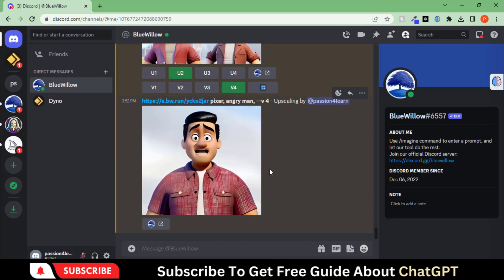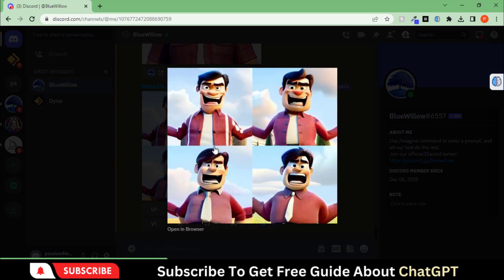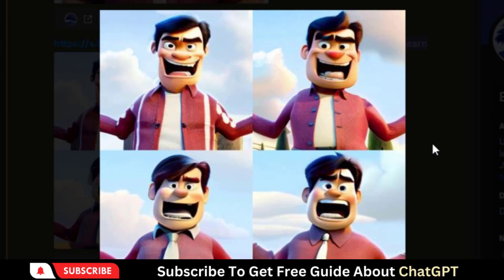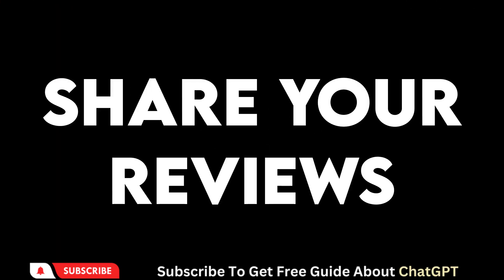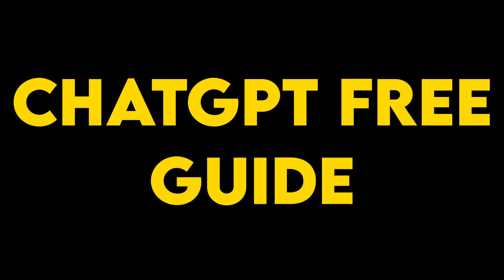So, what are you waiting for? Give these tools a try and see yourself transformed into a masterpiece. That's all for this video. If you are interested in learning more about these types of prompts, then check out the description box for a free guide on ChatGPT. Subscribe to my channel for more exciting videos about AI tools.